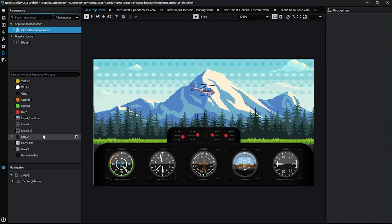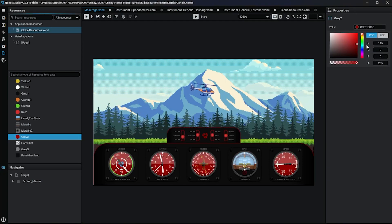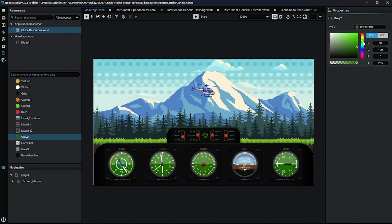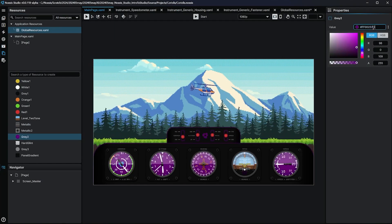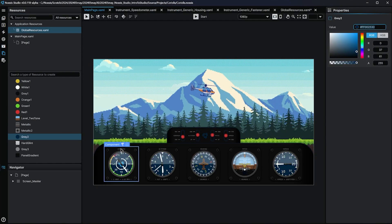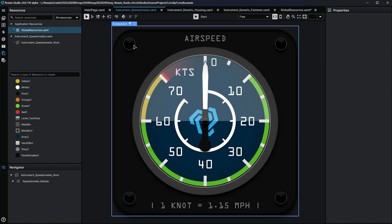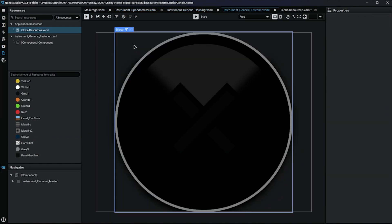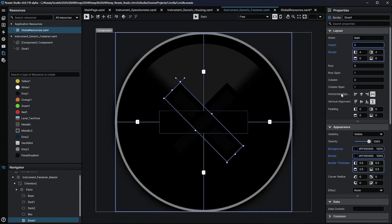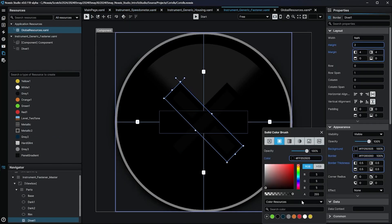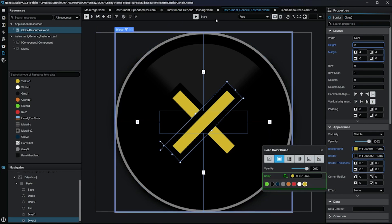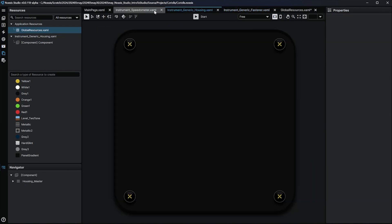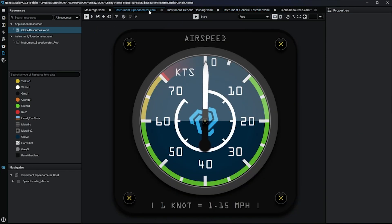Another great feature developers can leverage within Studio is the ability to create and maintain libraries of centralized universal assets, styles, templates, and components which can all be easily edited, reused, and spread throughout your projects.